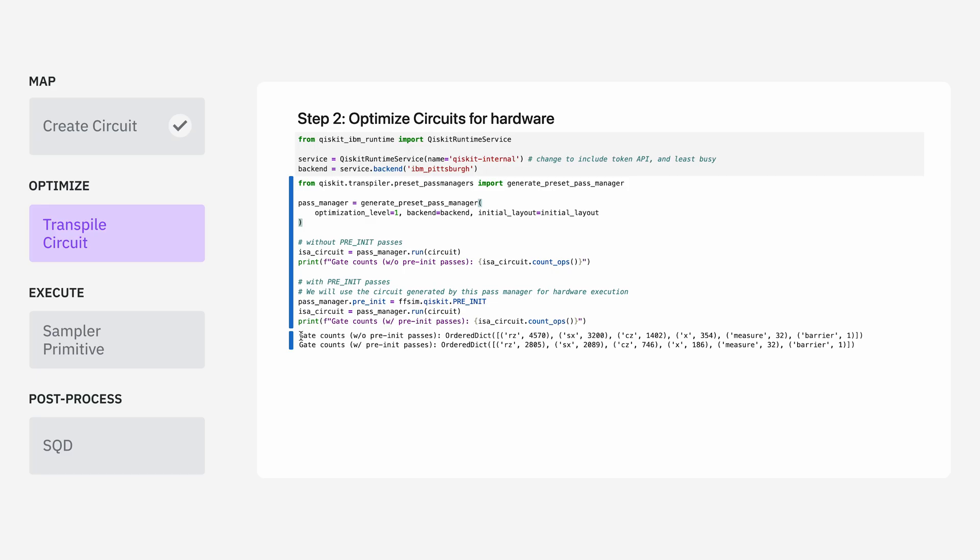You can see that without using this specialized transpiler pass, we end up with 1,402 two-qubit gates. And after we add in the specialized pass, we roughly have that down to around 742 two-qubit gates. So this specialized pass is really giving us a lot of savings in terms of the resources we need to spend on the quantum processor.